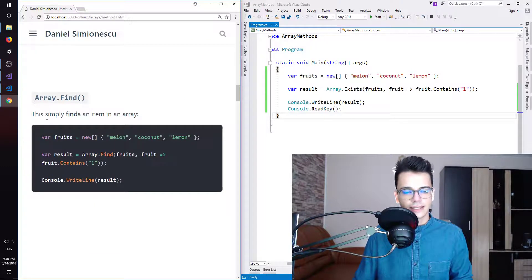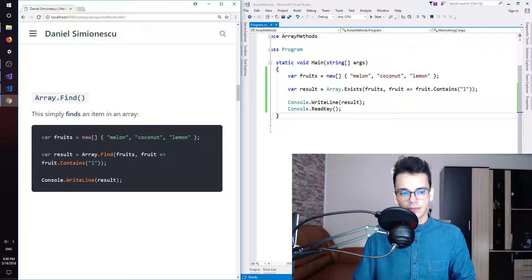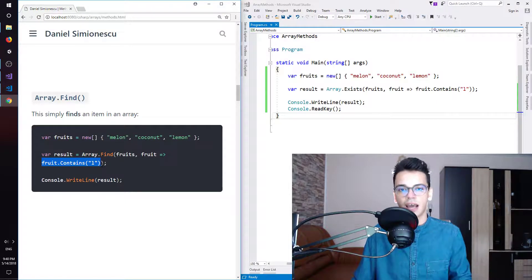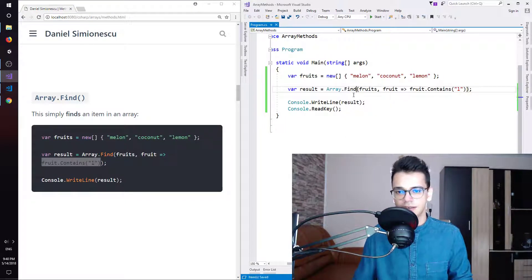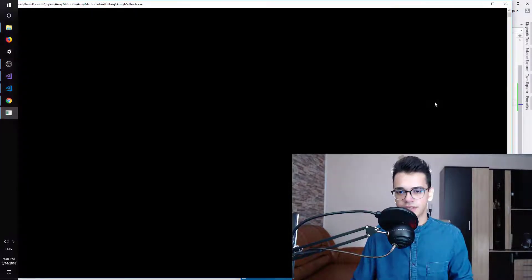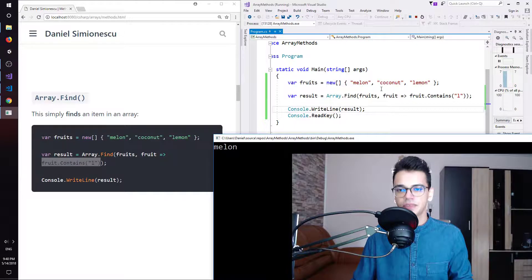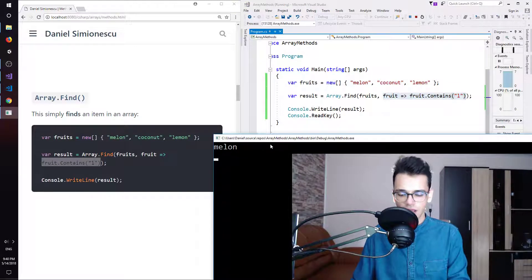Array.Find — this simply finds an item in an array. We have an array and we try to find an item that contains the letter L. This will return the first item that satisfies this condition. So instead of Exists, we need Find and that's it. Let's press F5 and we can see 'melon' — this is the first item in our collection that satisfies this condition.